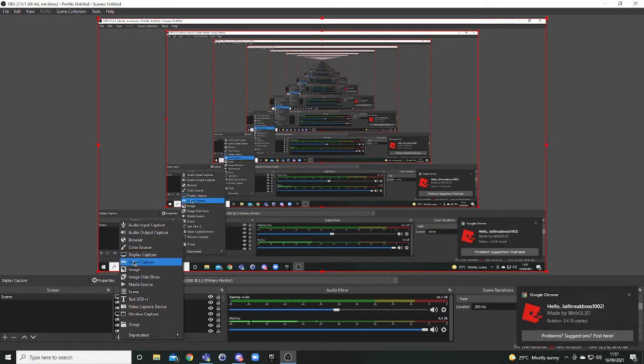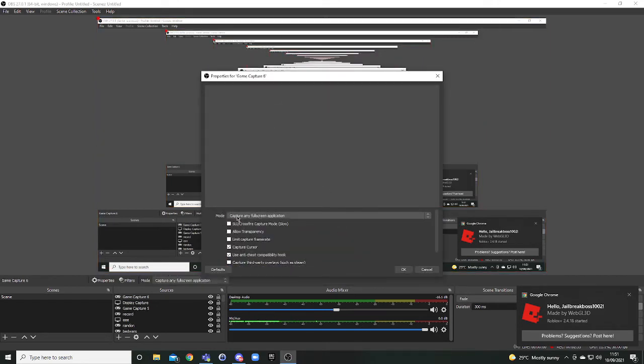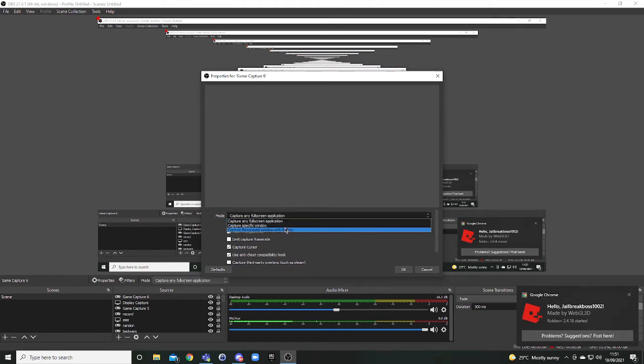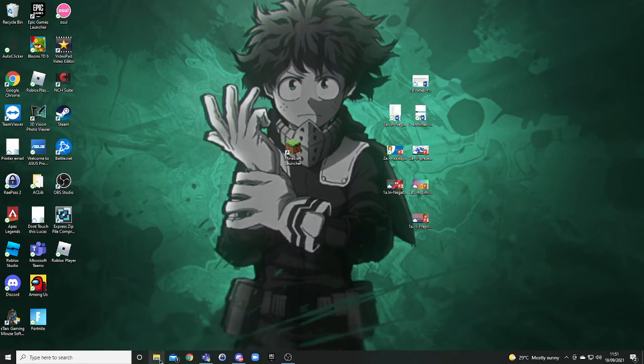And how I start my video is I go in sources, add, then I do game capture or display capture. Display capture I'm using right now because I'm not doing games. Then after I'm doing game capture, you create, you name it, and then you do monitor capture, full screen application capture, or specific window.